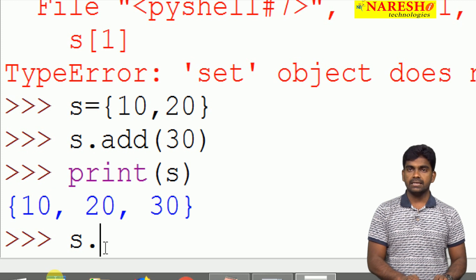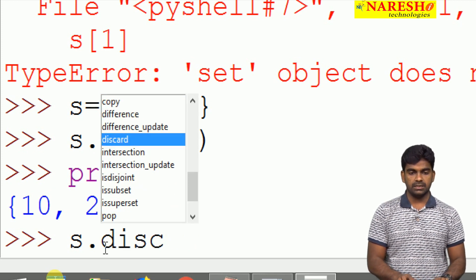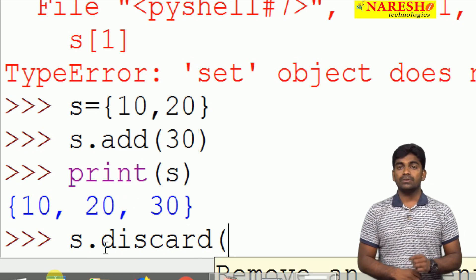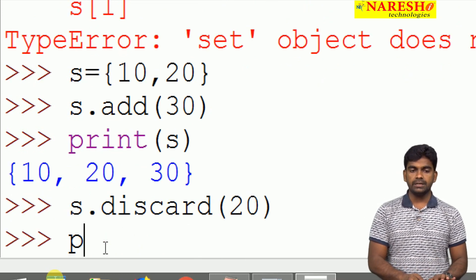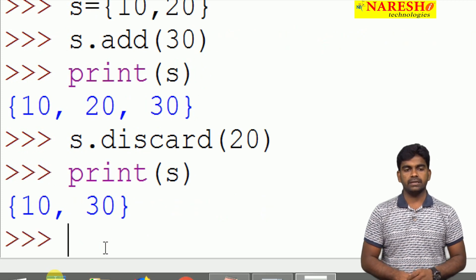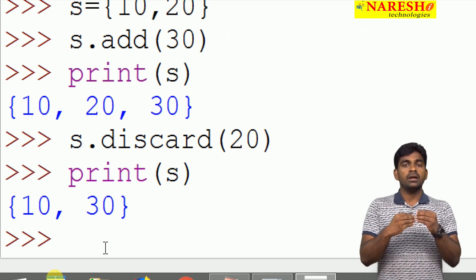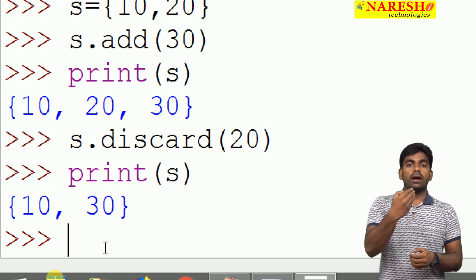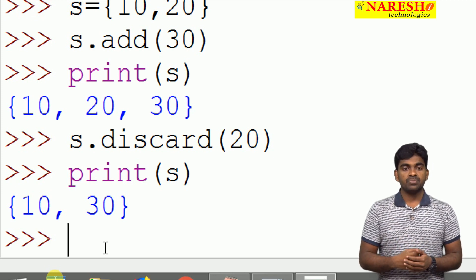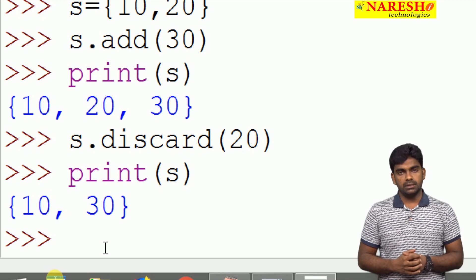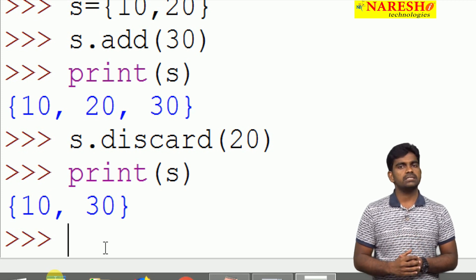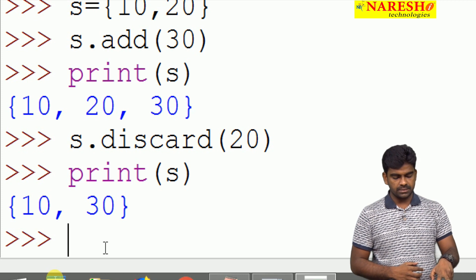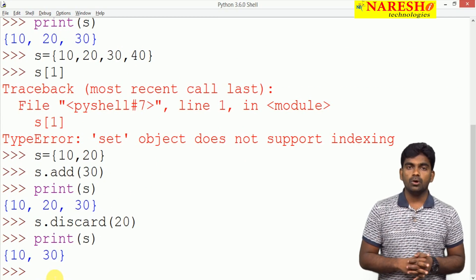Next one, here it is s dot. Here it is a function, for example, discard function is there. Whatever the element you specify, that element will be removed. Here, whenever we are printing that only 10 and 30 present. So whenever it is allowed to add and remove the elements from the set, set is mutable. It is not constant, because modifications allowed.